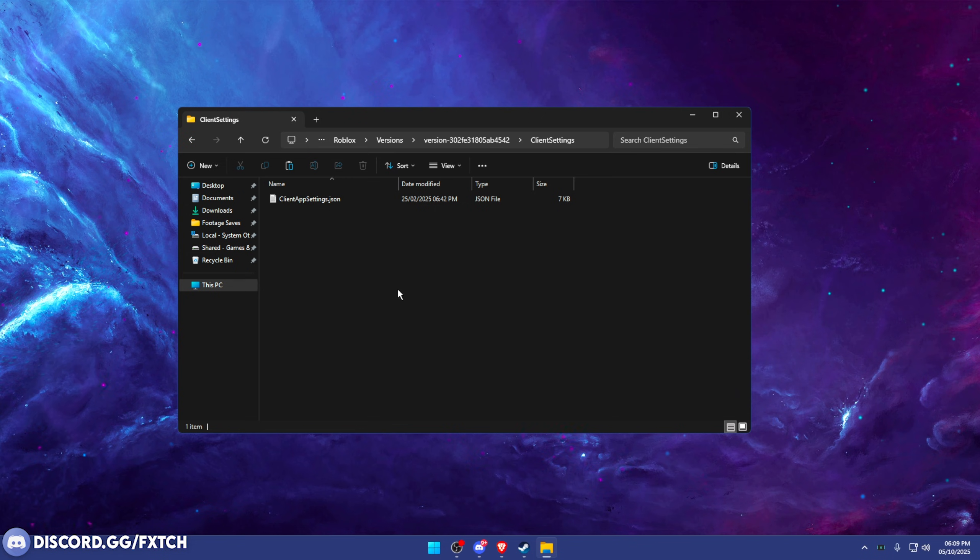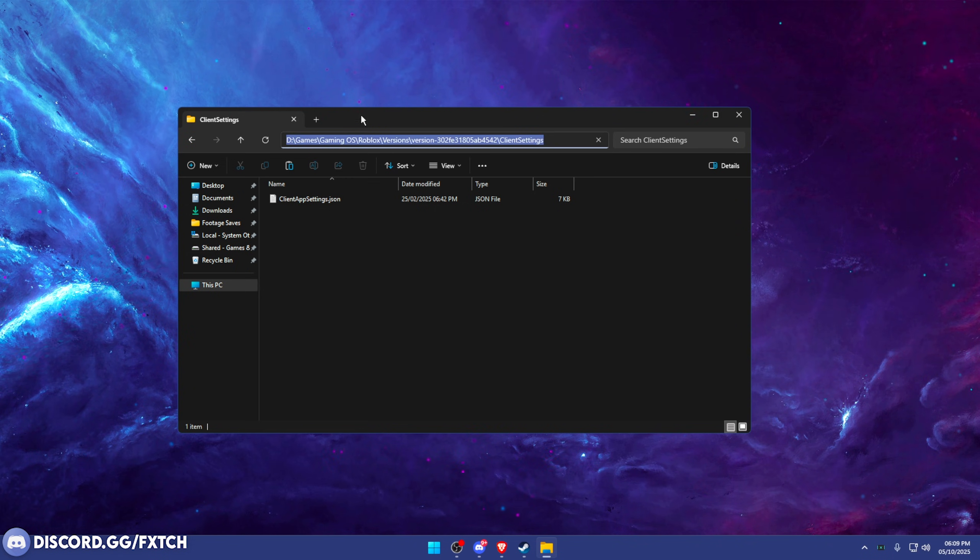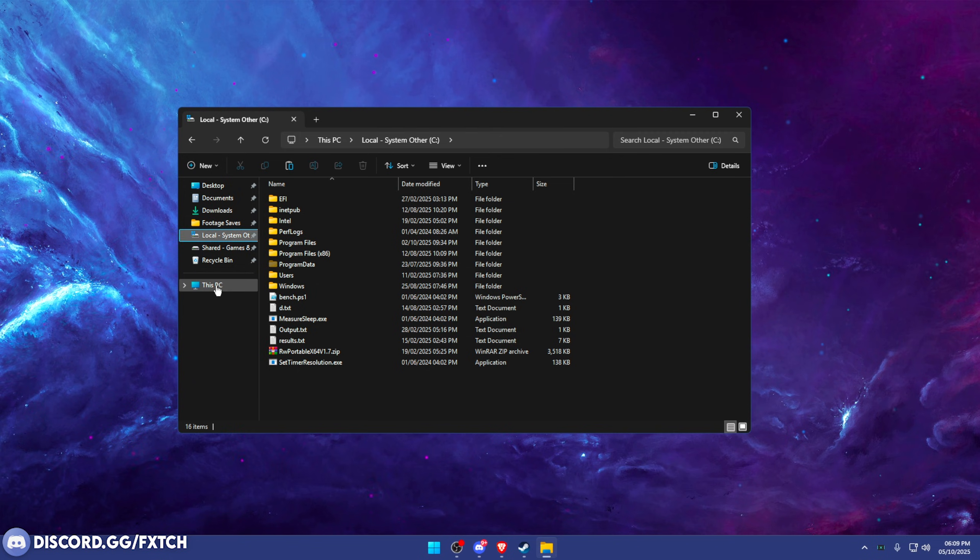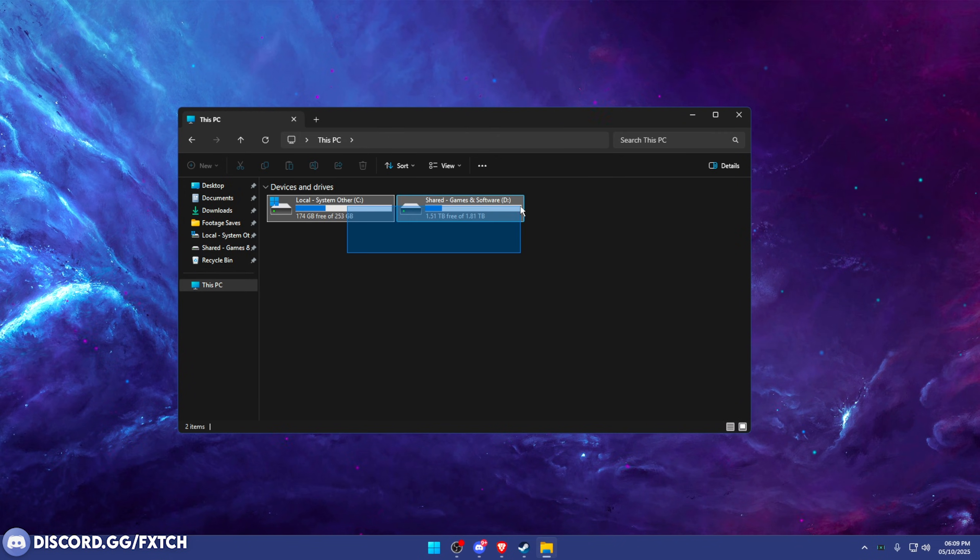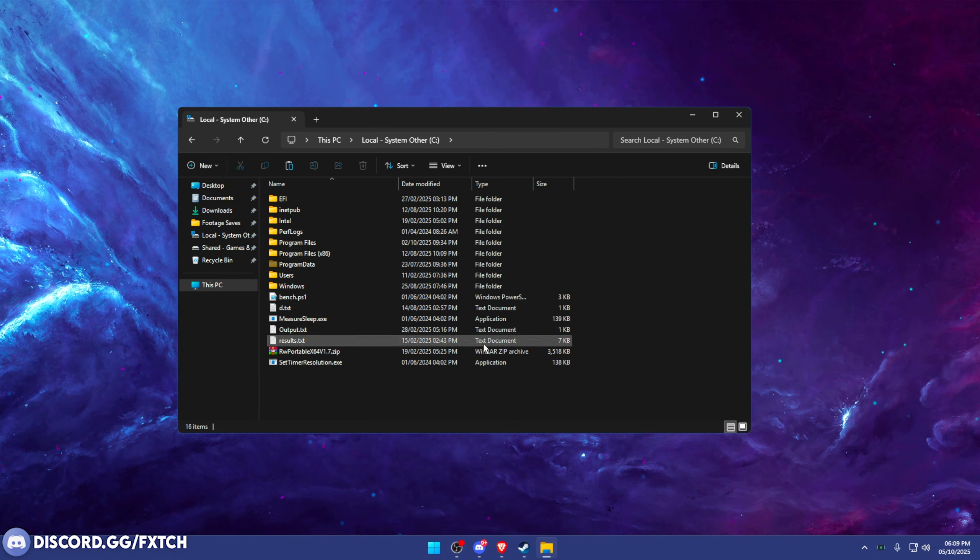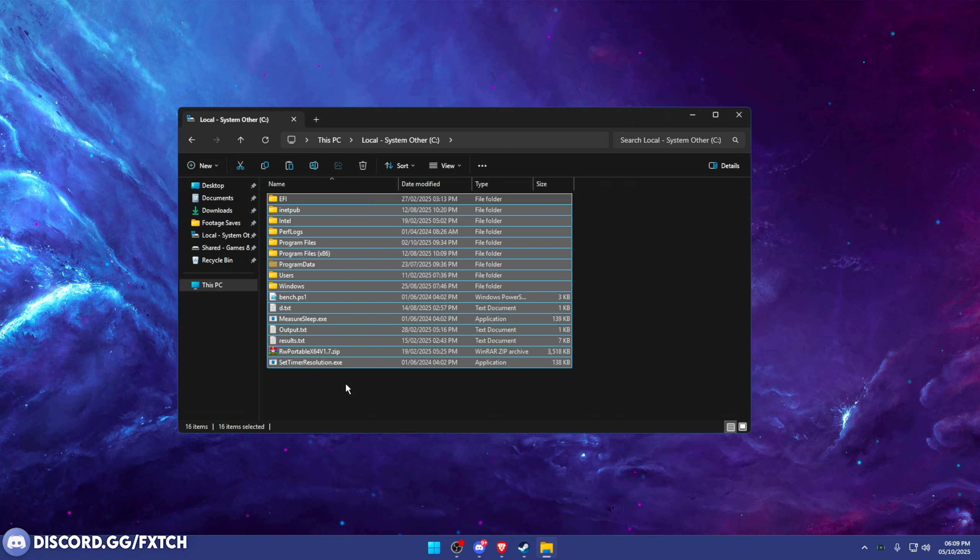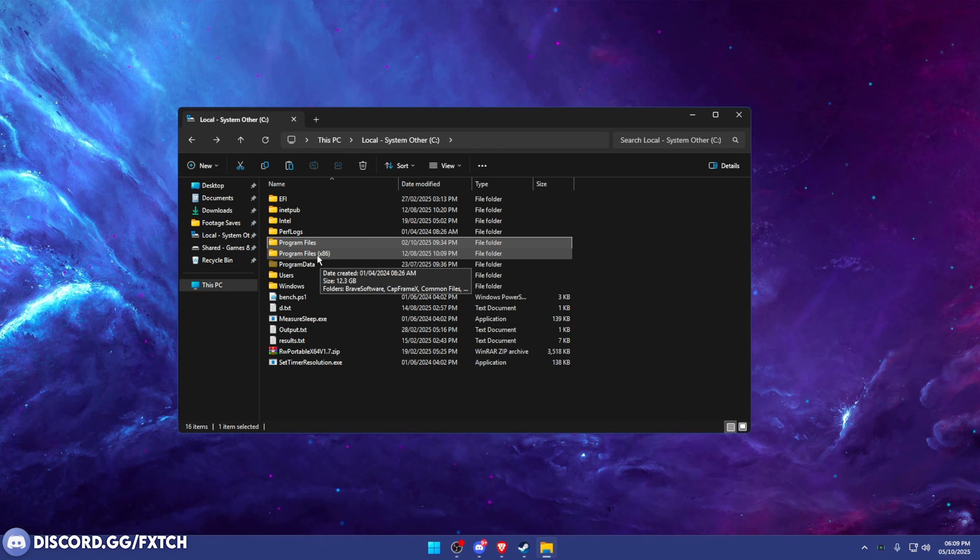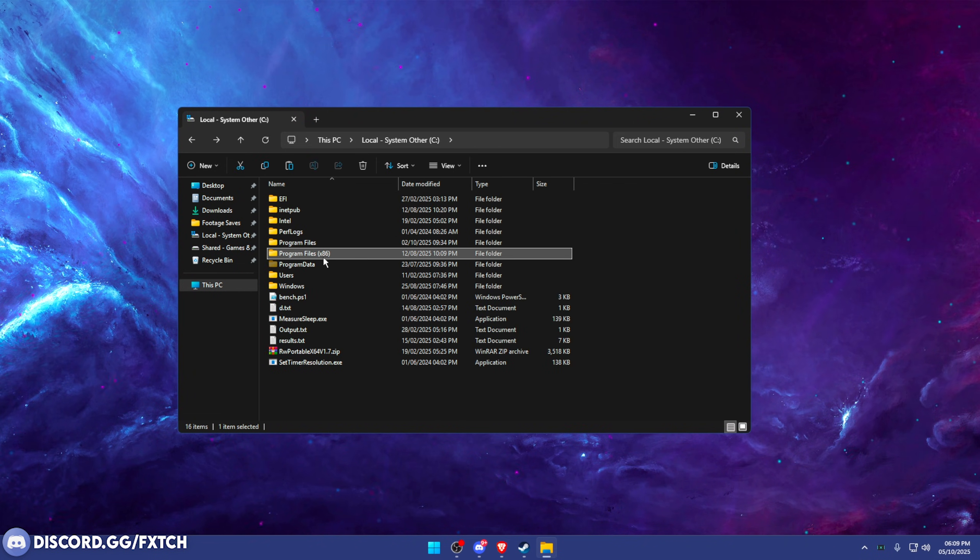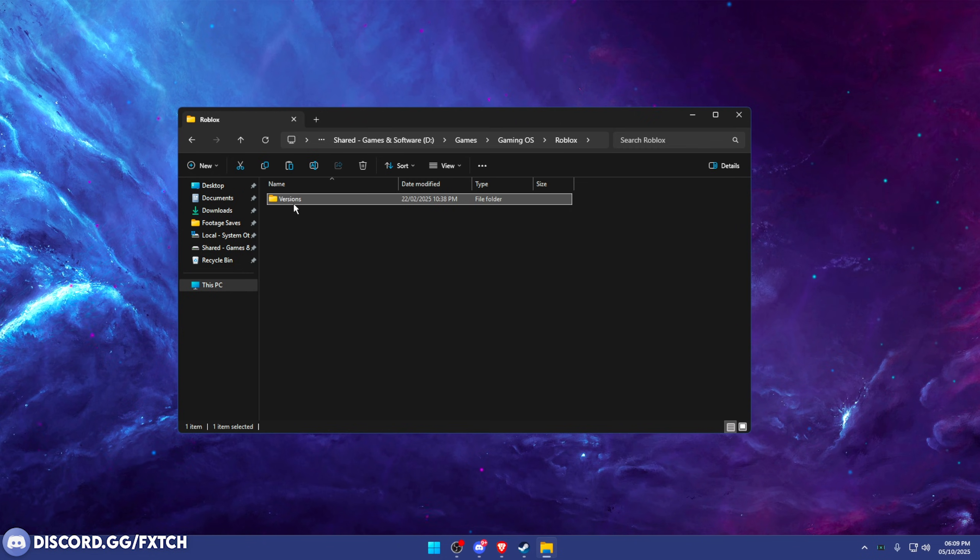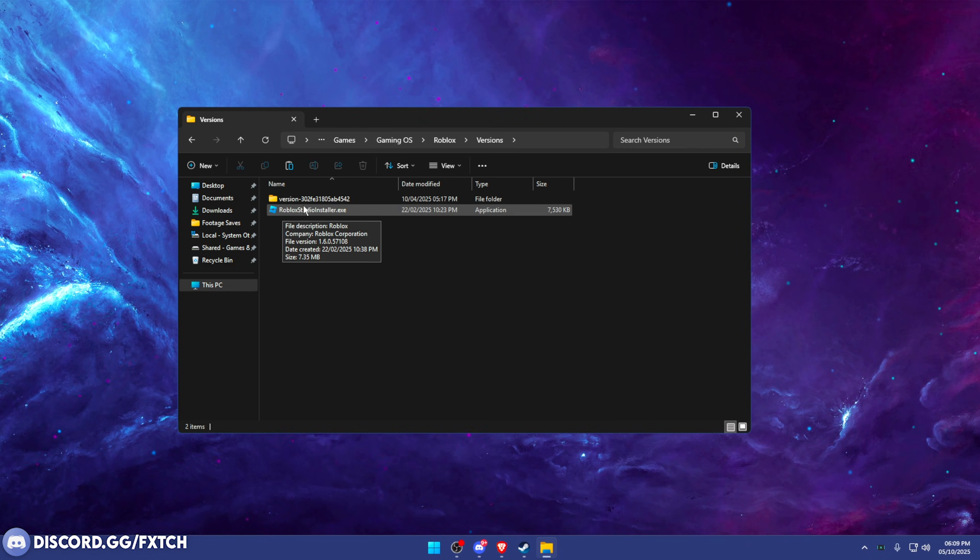But usually you'd go to your client settings folder. Now to do that, my directory will be a little bit different to you, but usually it'll be in your local C drive. If you go to This PC, it'd be your drives. Usually again, your local C drive in here, you're looking for a folder called Roblox. If you can't find it here, it's going to be in Program Files. And if not in Program Files, it'll be in Program Files x86. And once in that folder, you're going to go to Versions.